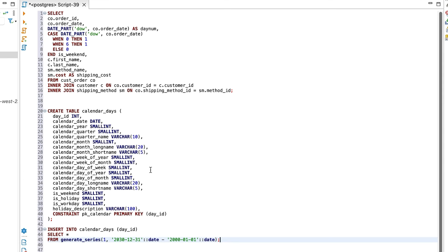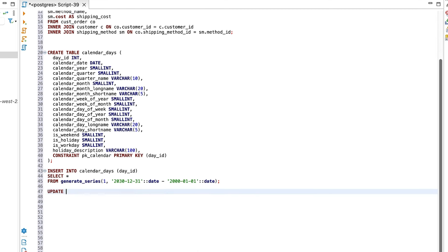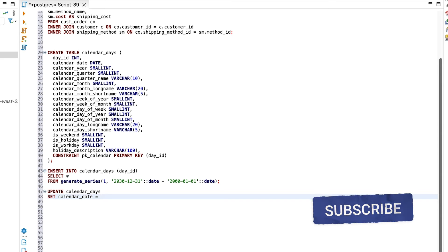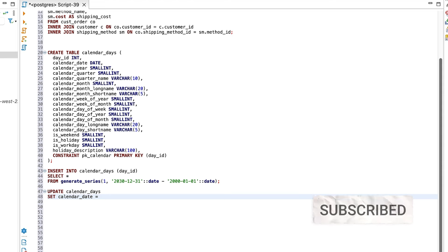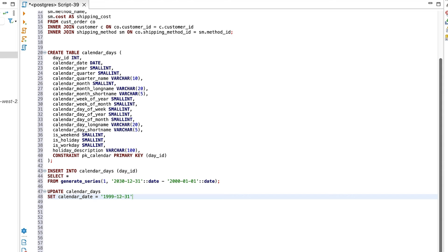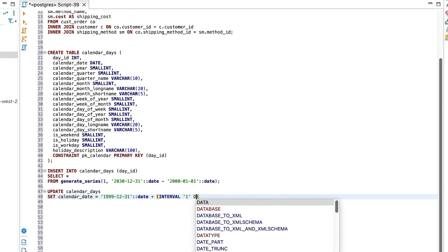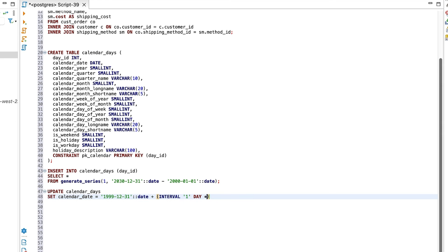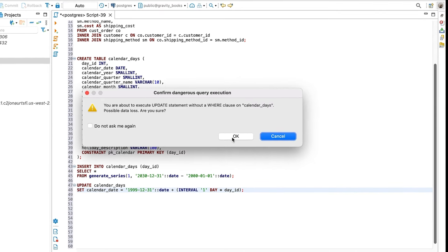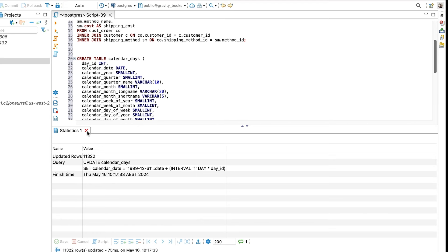Step 2 is where we update the calendar date field. So we write an update statement. We'll set the calendar date to a new date. This date is calculated by adding a number of days to a specific date. Our start date in the earlier query was the 1st of Jan 2000. So that's what we want our first row to be. To do this, we have a date value of the day before, which is 31st of December 1999. Then we add an interval of 1 day to this date, but we multiply that number of days by the day ID. So the first row has a day ID of 1, so we add 1 day to 31st of December 1999. The second row has a day ID of 2, so we add 2 days to 31st of December 1999. This is repeated for every row in the table. We can run this and see that the update is successful. That's step 2 done.